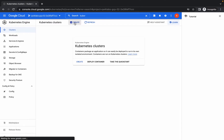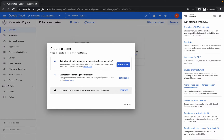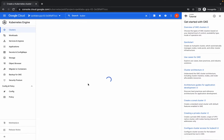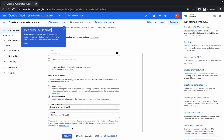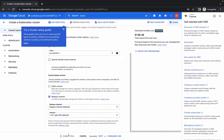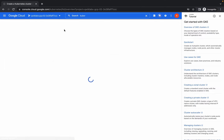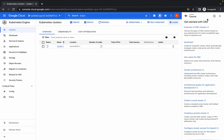Simply click on create. From here, choose standard configure. Scroll down a little bit — no need to make any changes. Simply click on create. Now just wait for five to six minutes, because it takes that much time to create the cluster.